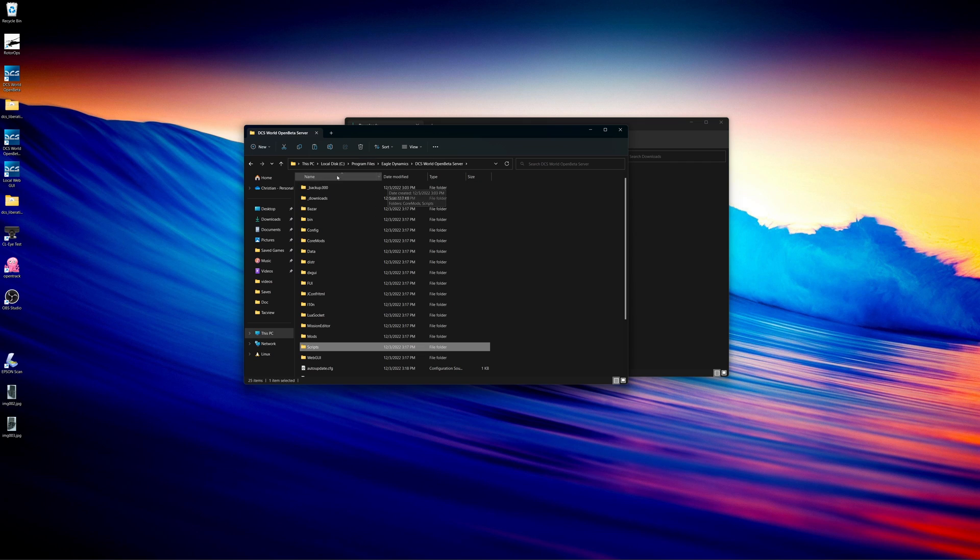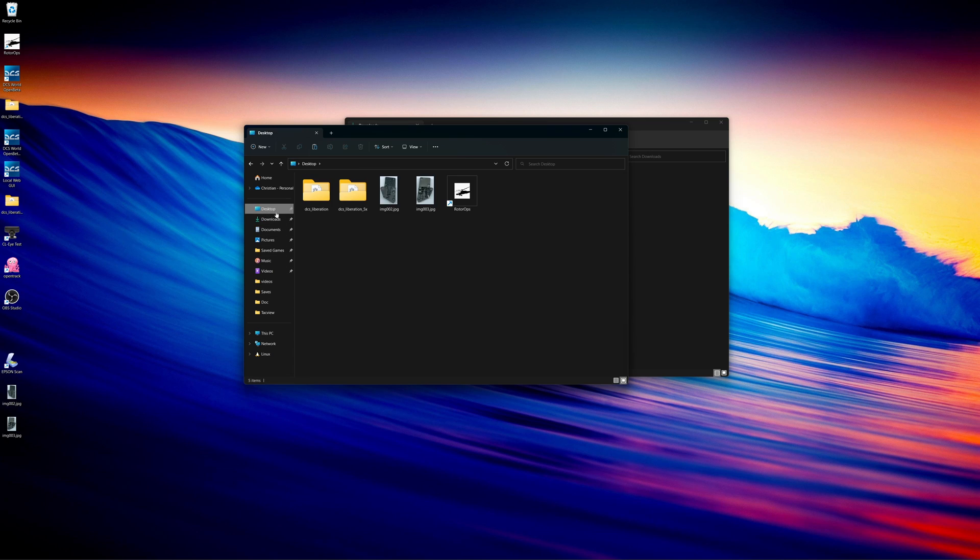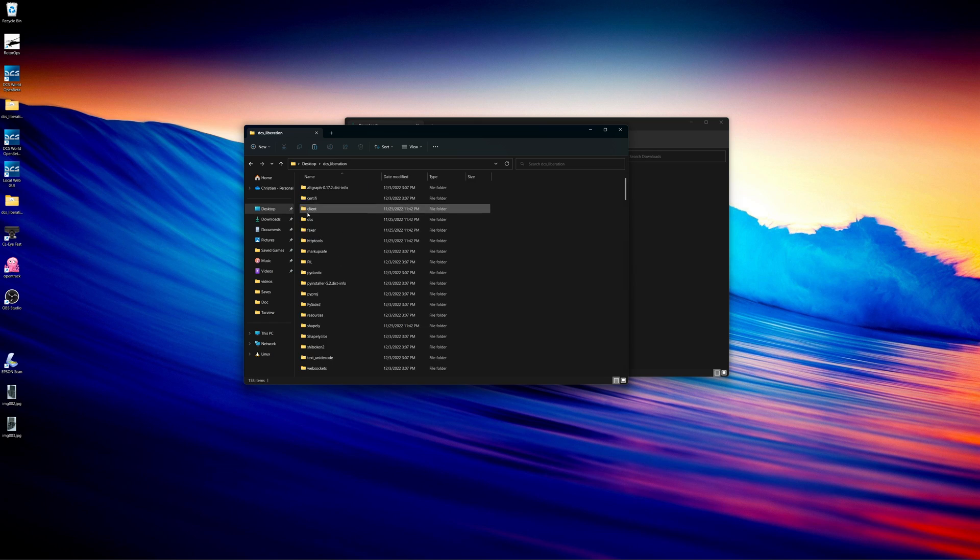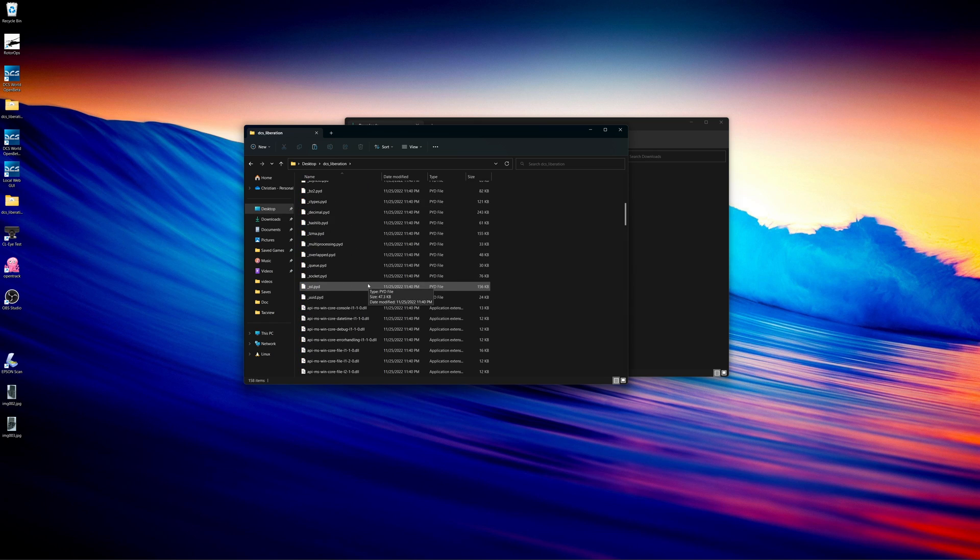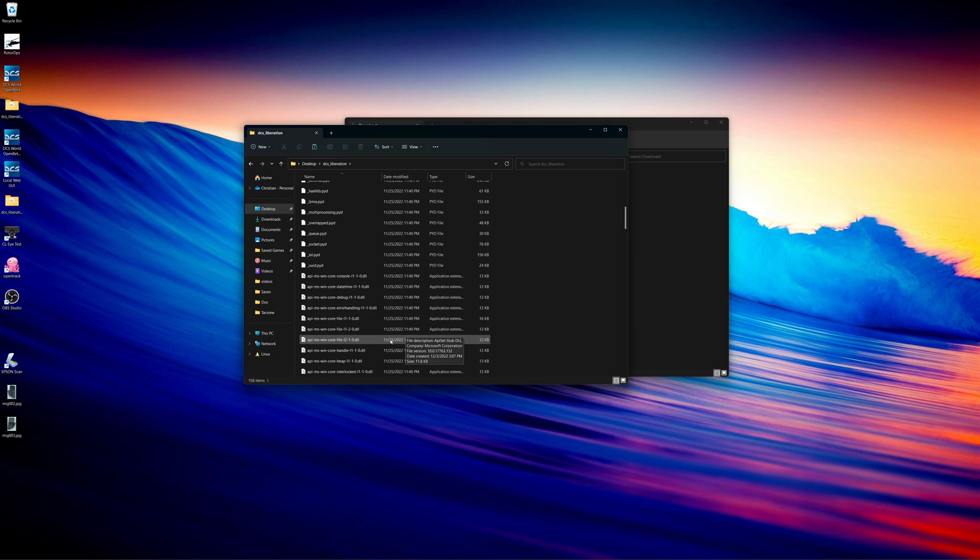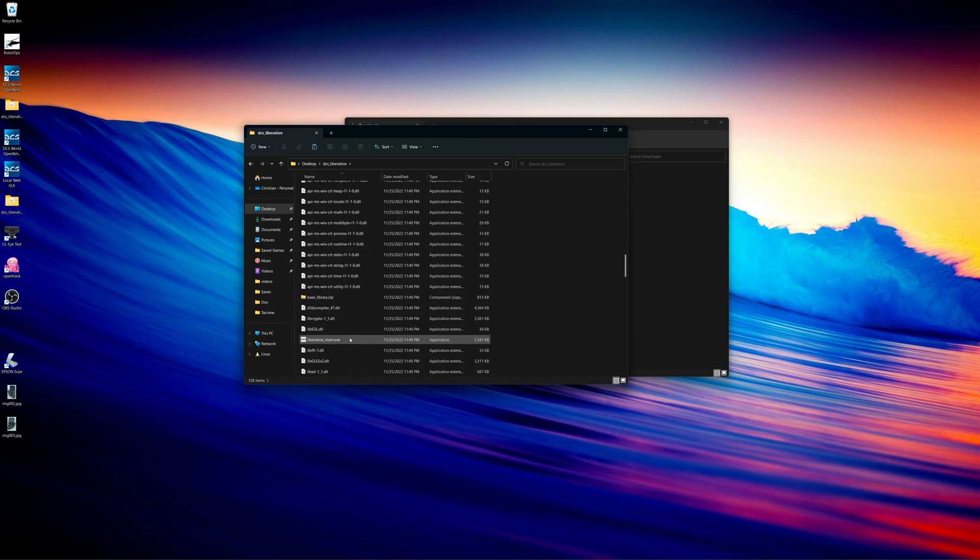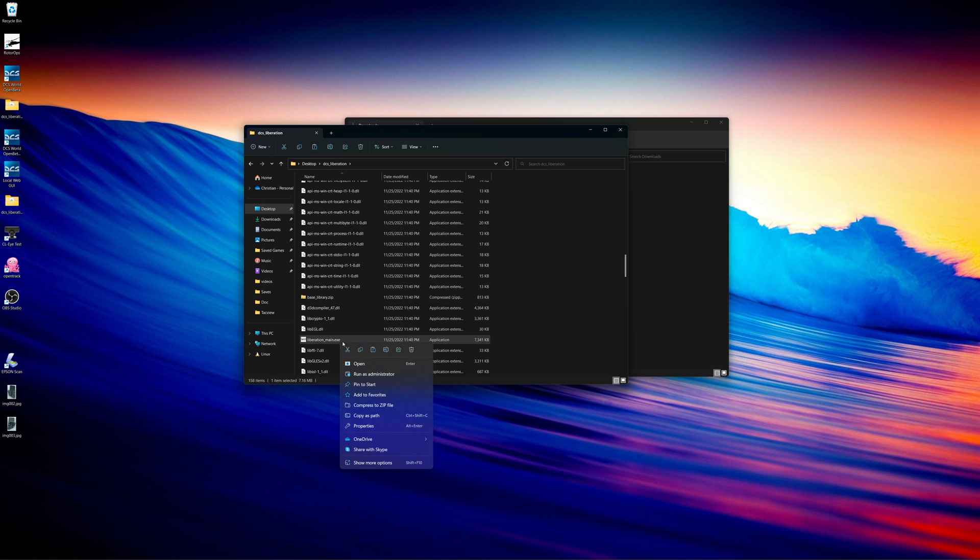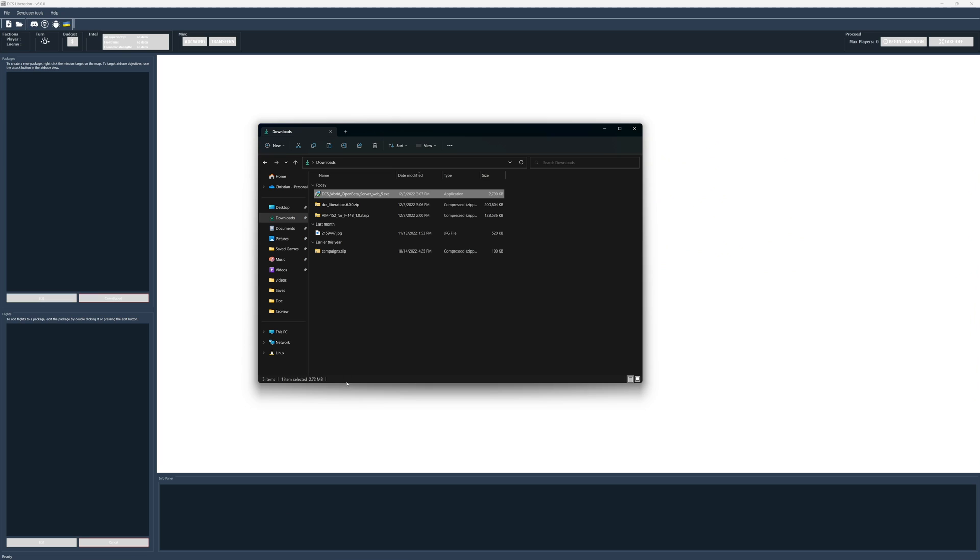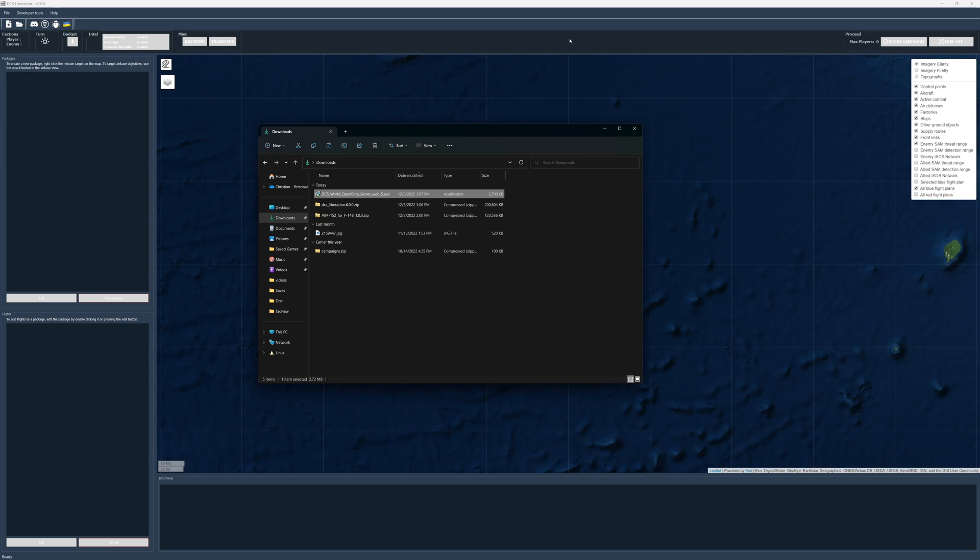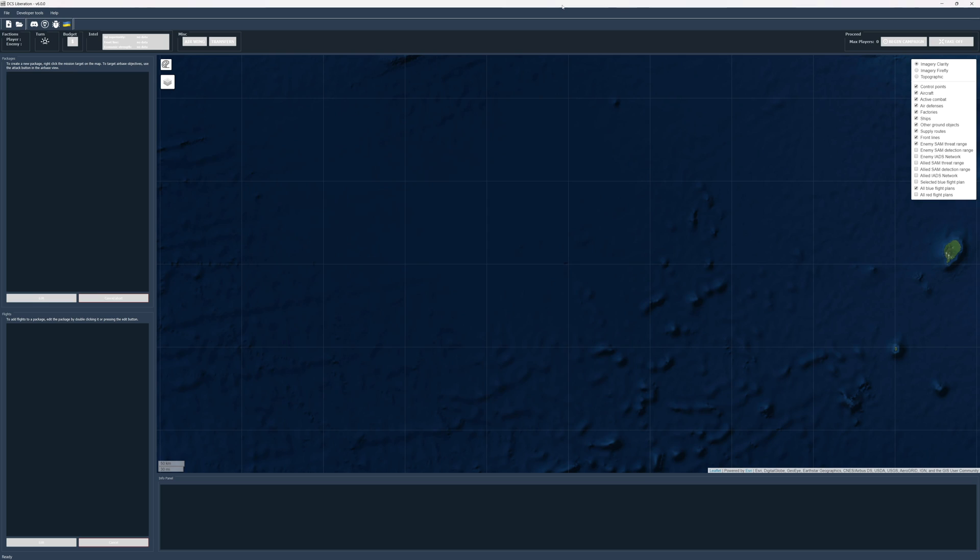All right. So once we've done that, we can actually go ahead and, that really completes our installation. So we can go back to our desktop here. We're going to verify that DCS liberation works. We're going to go into DCS liberation. We're going to scroll down and it's somewhere in here. We should have an exe file. Right click on that. I'm going to run it as an administrator. And there we go. It launched, DCS liberation version 6.0.0.